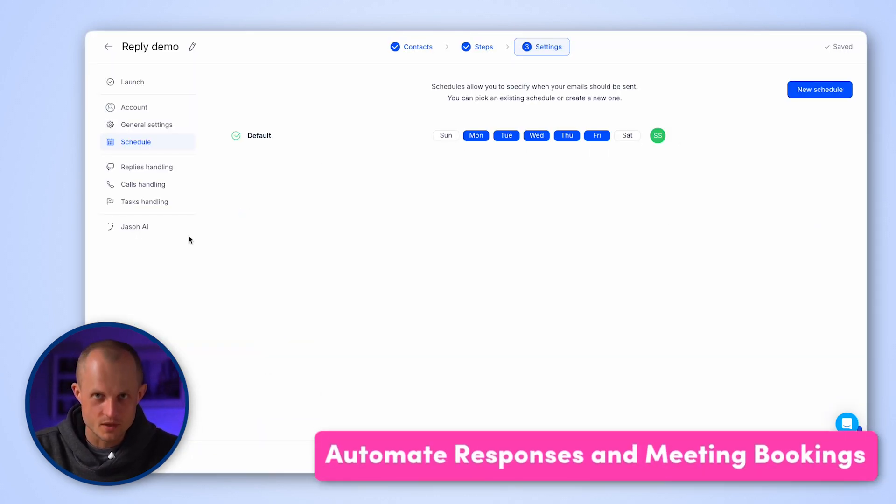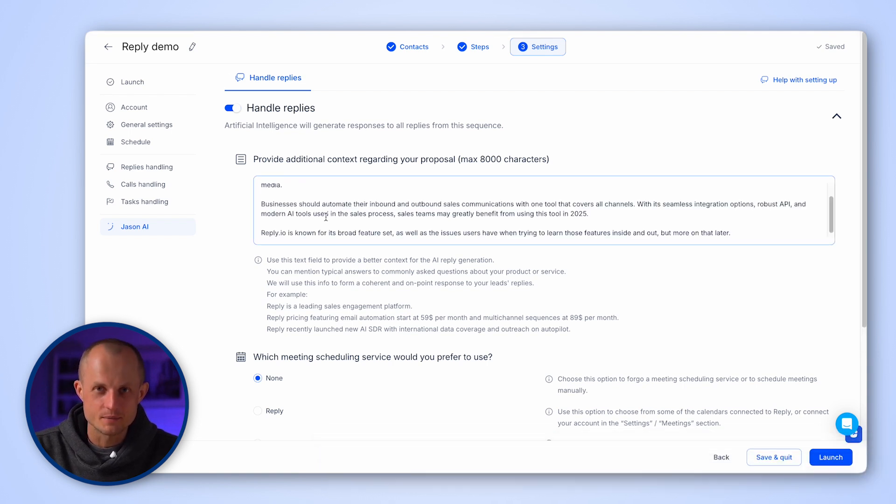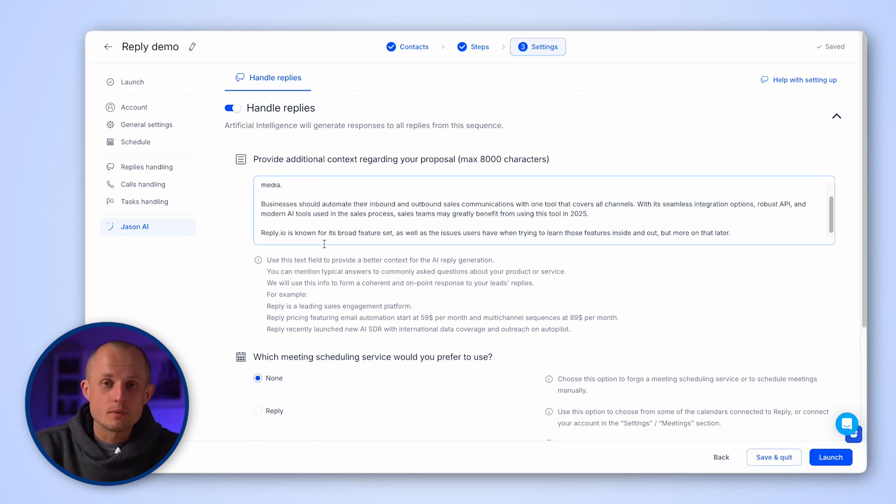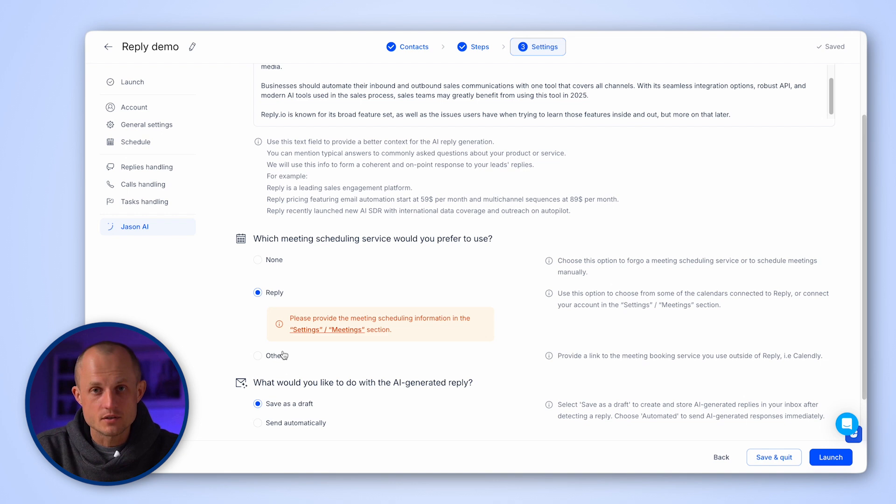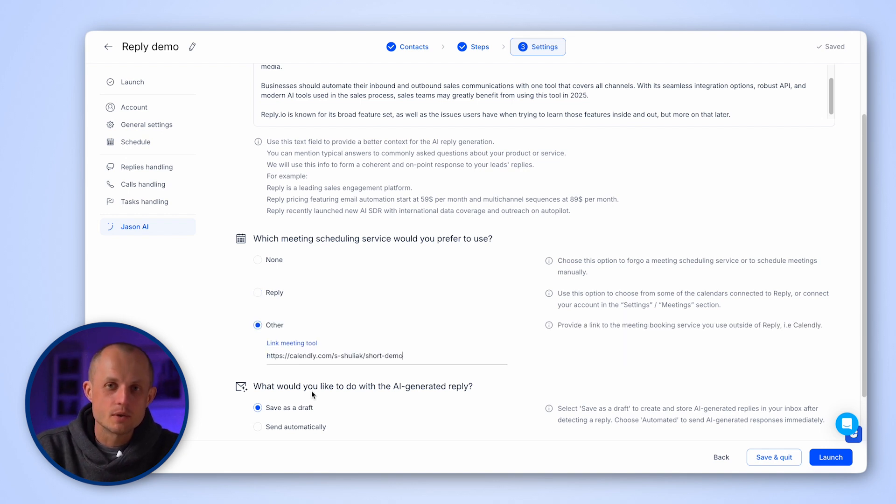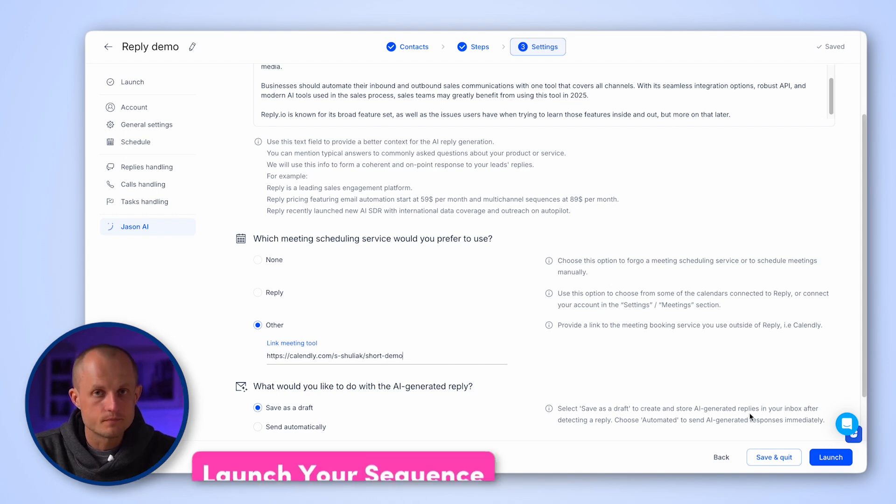To fully automate replies and meeting bookings, go to the Jason AI tab. Here, you can provide context for your proposals, add your calendar, and choose whether generated replies should be saved as drafts for review or sent automatically by Jason.